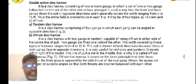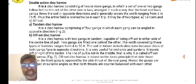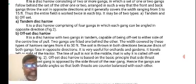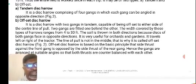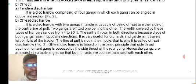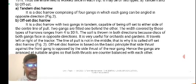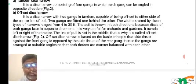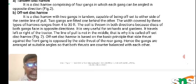The tandem disc harrow comprises four gangs in which each gang can be angled in opposite directions. The offset disc harrow has two gangs in tandem, capable of being offset to each side of the center line of pull. Two gangs are fitted one behind the other. The width covered ranges between 4 to 30 feet. Soil is thrown in both directions since discs of both gangs face opposite directions, making it very useful for orchards and gardens. It travels left or right of the tractor — since the line of pull is not at the middle, it is called an offset disc harrow. The side thrust against the front gang is opposed by the side thrust of the rear gang.